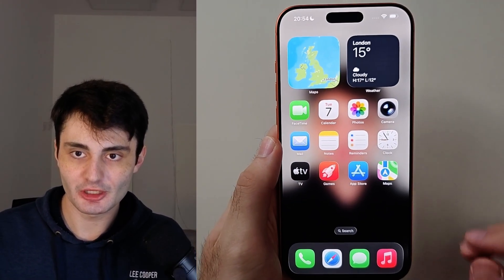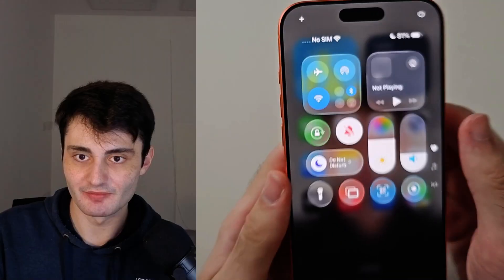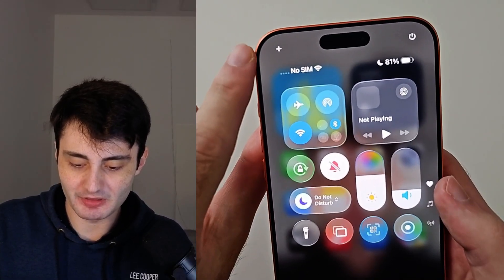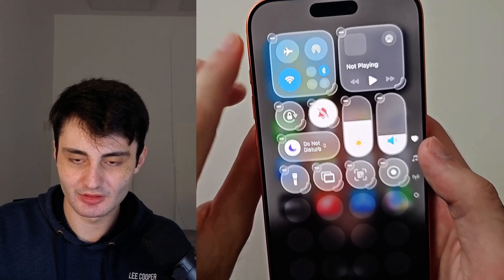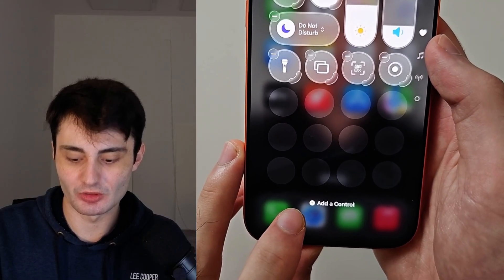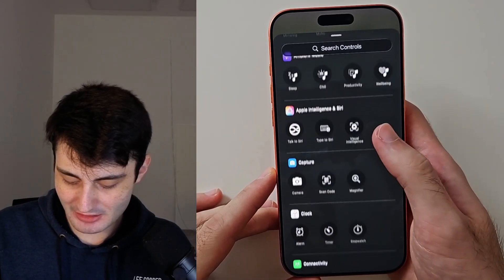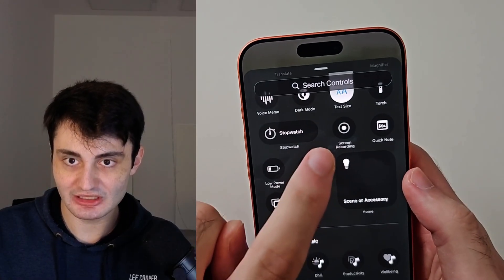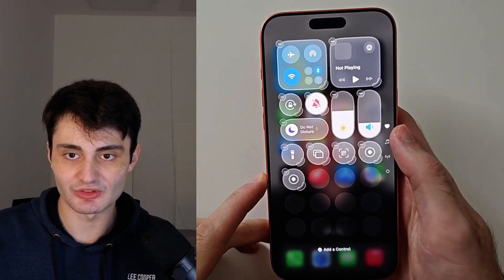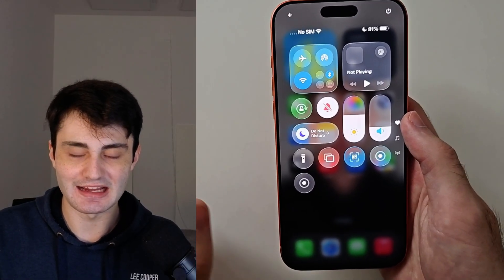From your home screen, swipe down from the far right-hand side of the screen. From here, tap the plus at the top left, then select the add a control option. Scroll all the way down until you see the screen recording option and tap it to add it to your control center, then tap the empty space to exit the add control menu.